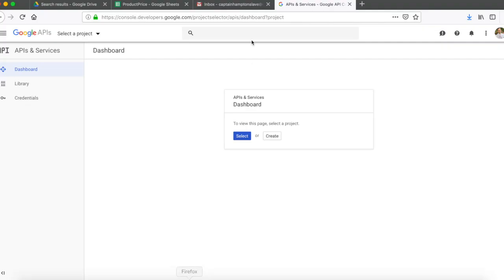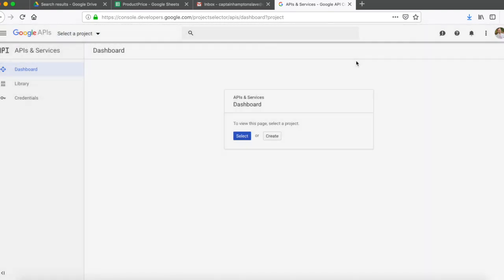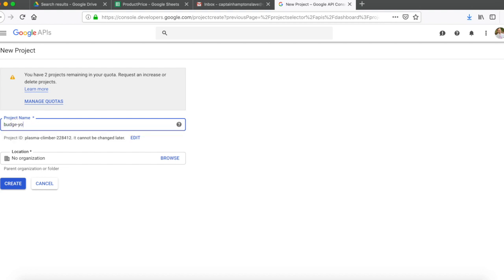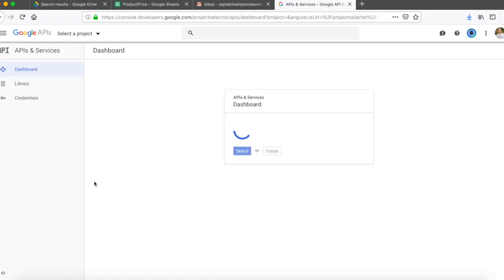We're going to navigate over to our browser and go to console.developers.google.com — I'll leave a link to that in the description. We're going to create a project: select project, then new project, and give this project a name. We'll call it 'budget-youtube' and click create.